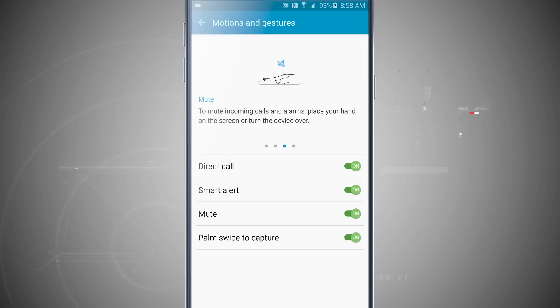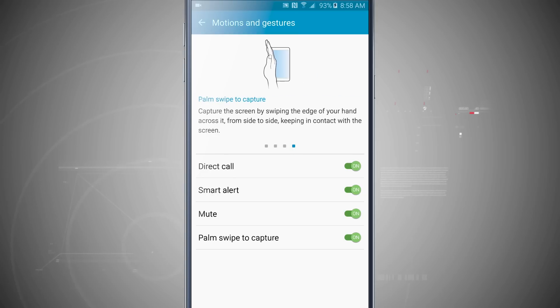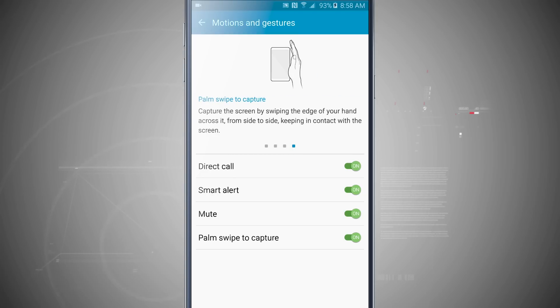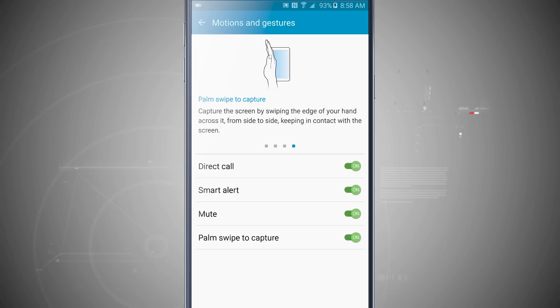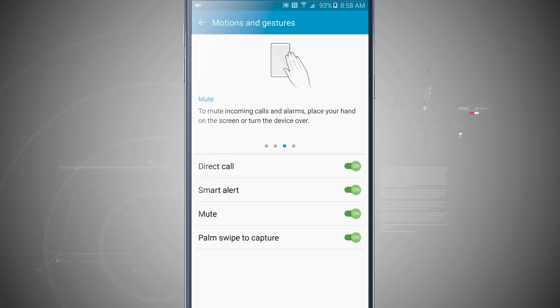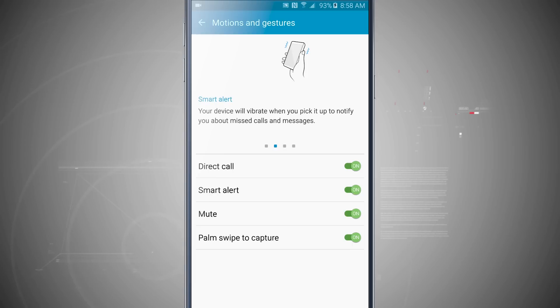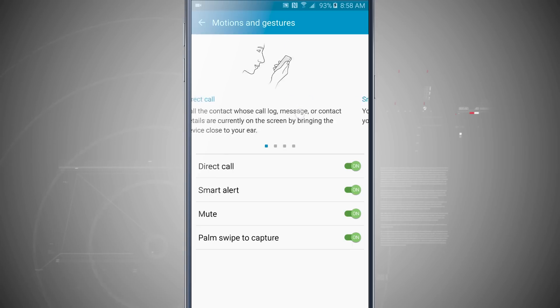And the last one is palm swipe. I can capture a screenshot by swiping from edge to edge and keeping my hand in contact with the screen, and it's going to go ahead and take a screenshot. So those are really cool gestures that I can do to invoke a few different commands on my device that you might not have known about.